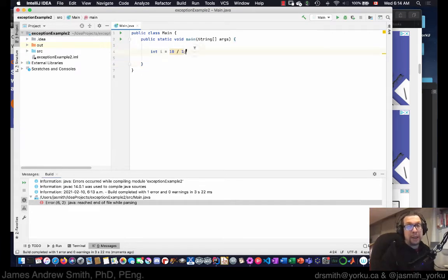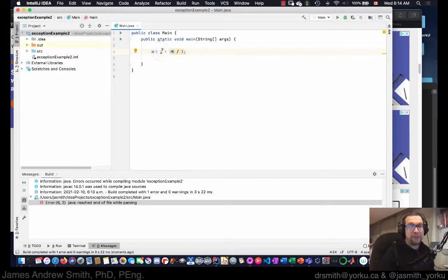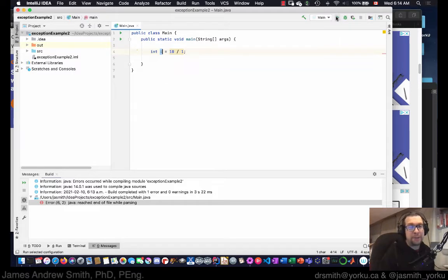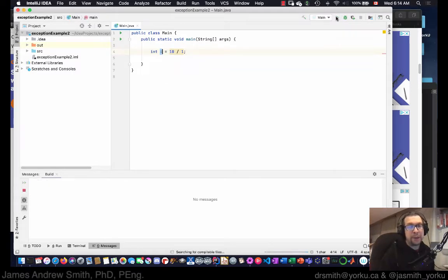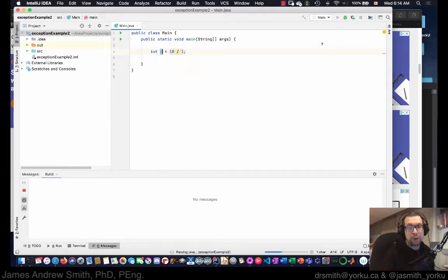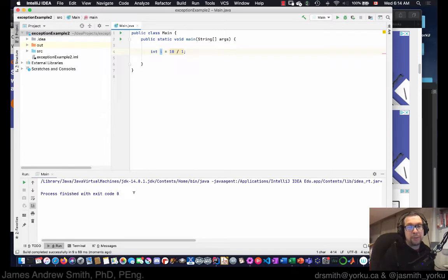So in a typical program you've got something like this. Right here I've declared a variable called i. It's going to be made up of 10 divided by 1. I run this and there should be no problem. I won't print out any message or whatever, but basically it should build and it should just work. No problem, nothing comes up.